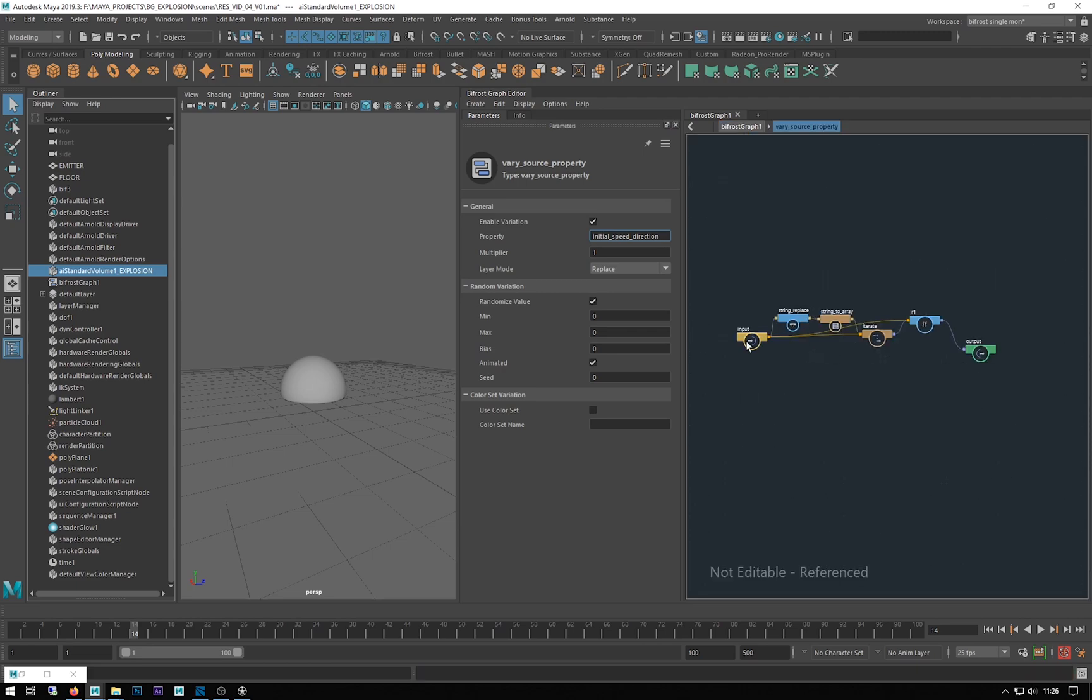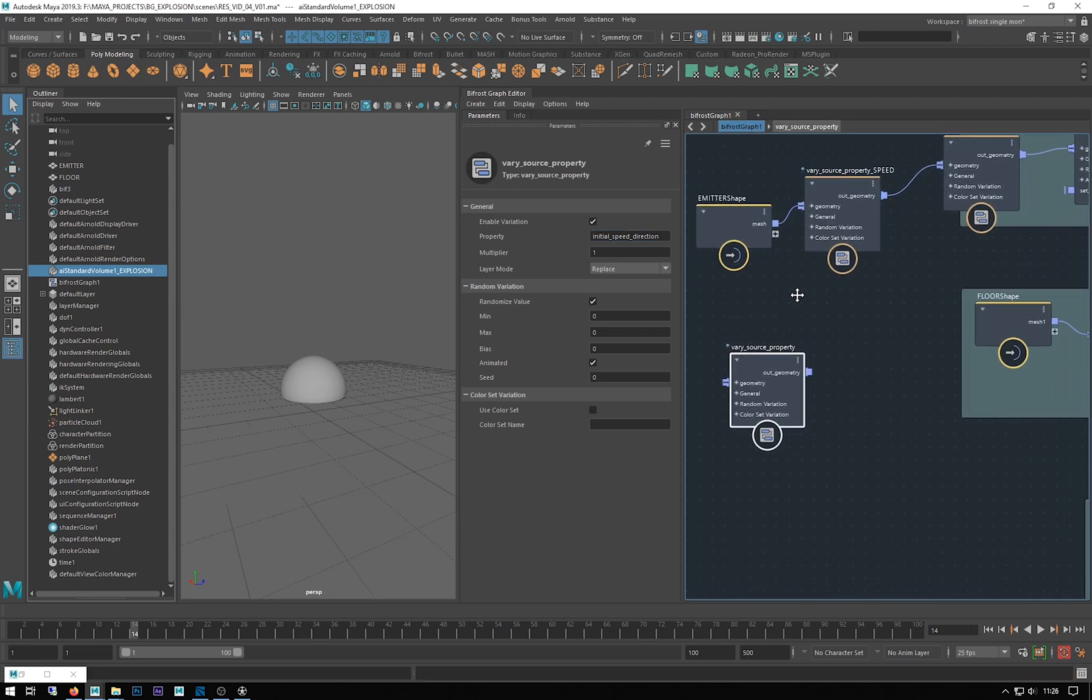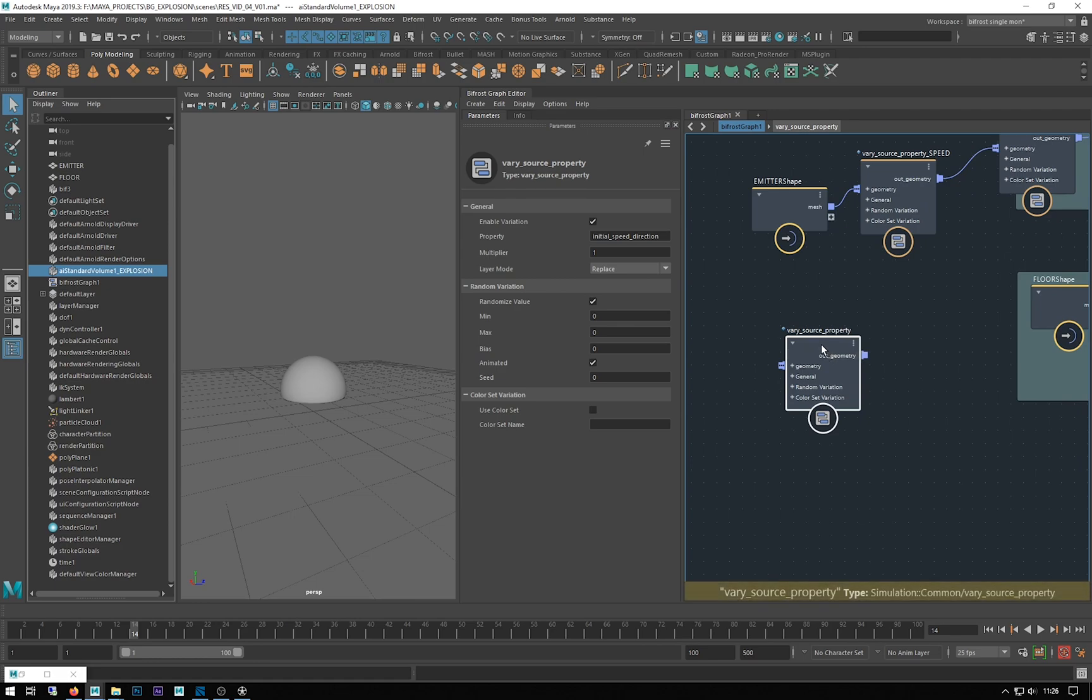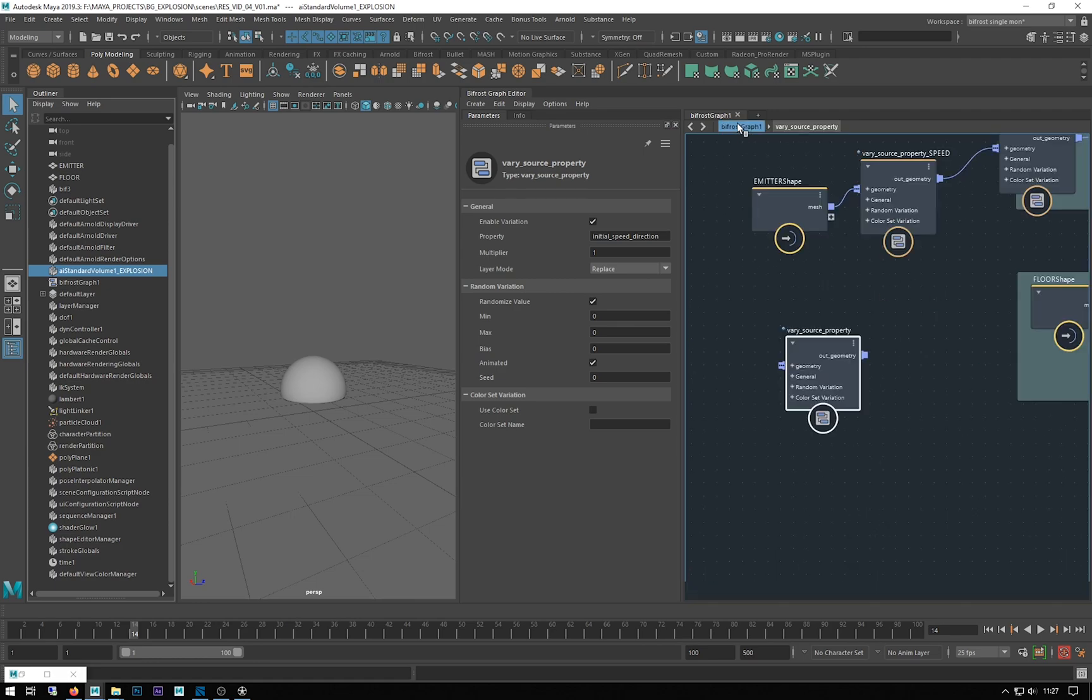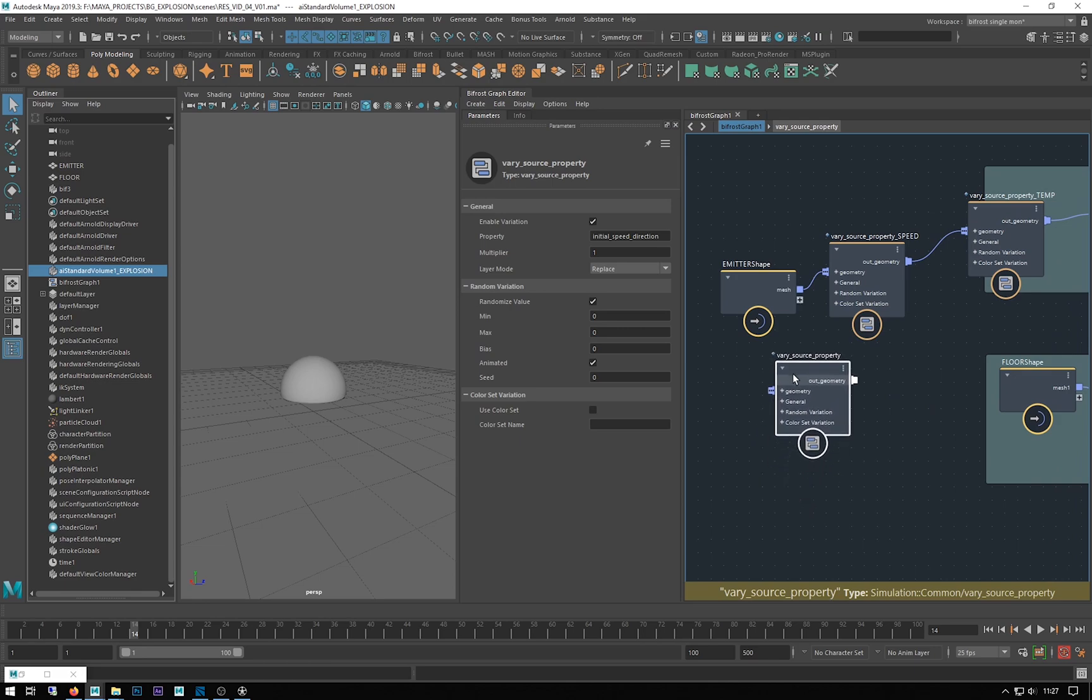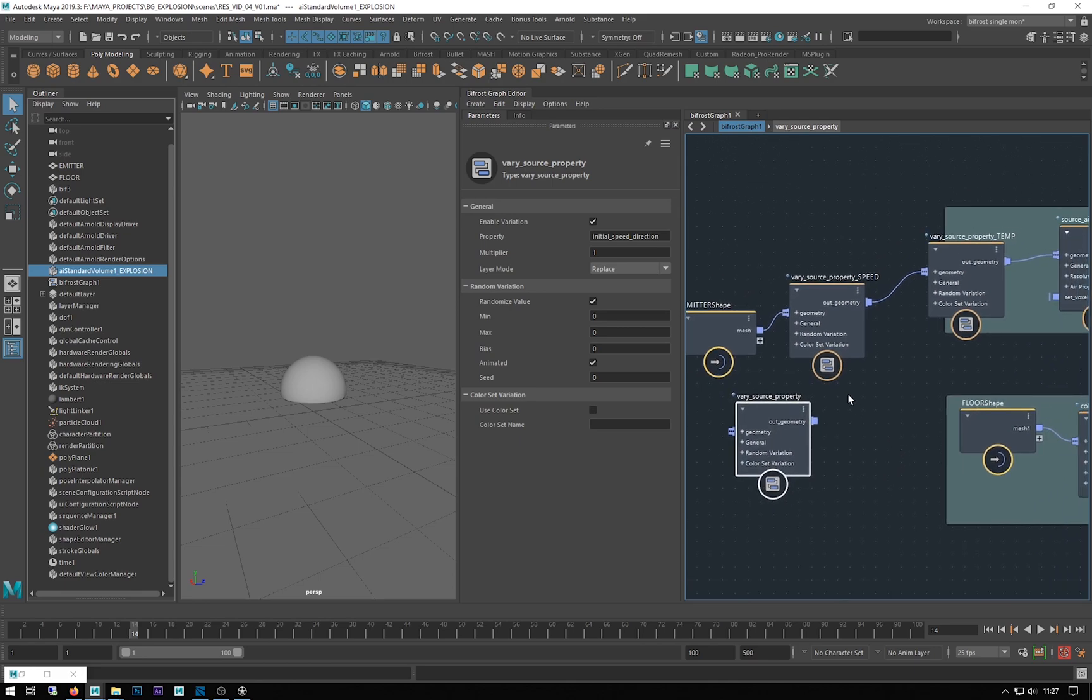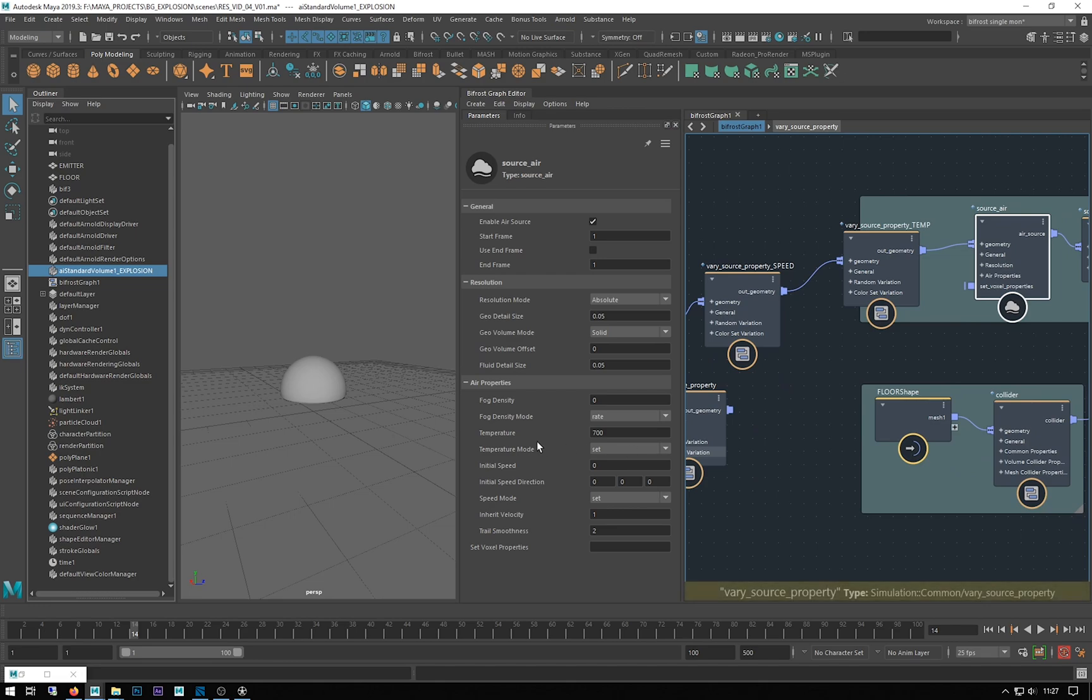Let's have a look at what that's called. It's called initial speed direction. Just copy that. Make another vary source property and just copy that into our property. When you double click you go inside those little compounds, which I don't want to do.